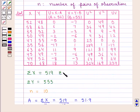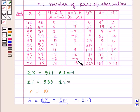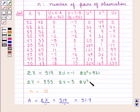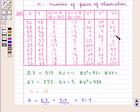The summations are: ΣU = −1, ΣV = 5, ΣU² = 921, ΣV² = 439, and ΣUV = 427.